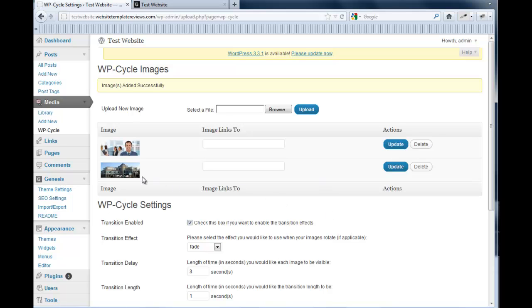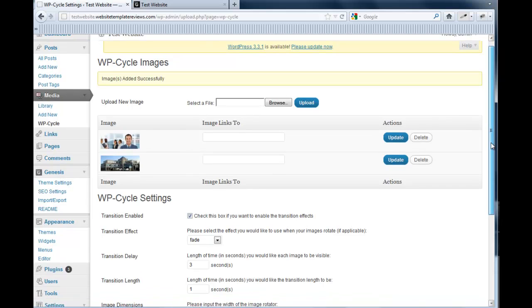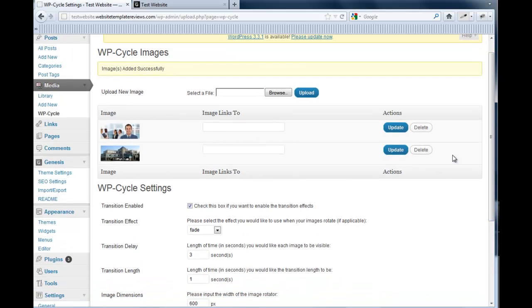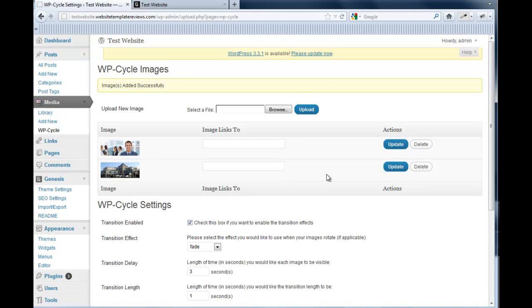So I have a second image. Now, this is my one complaint about this plugin. If you want to change the order, it would be really nice if I could just drag it up there. But you can't. You have to delete them and re-upload them. It's not such a big deal when you have two, but let's say you have ten images in the slideshow, then you have to do it all over again.